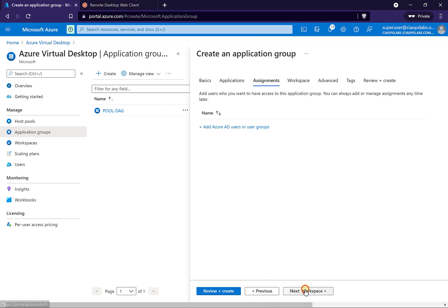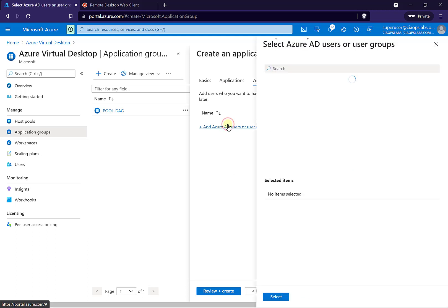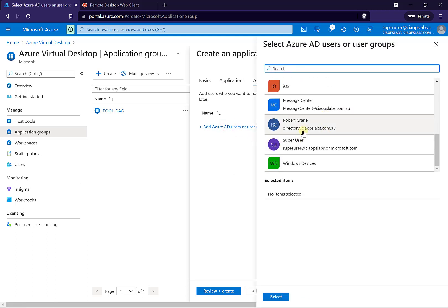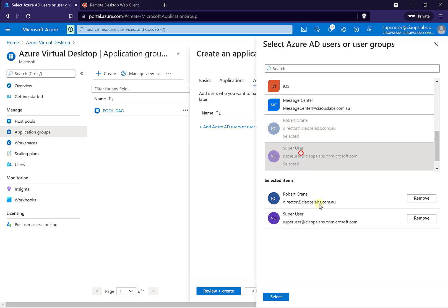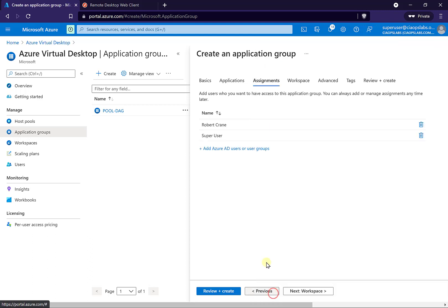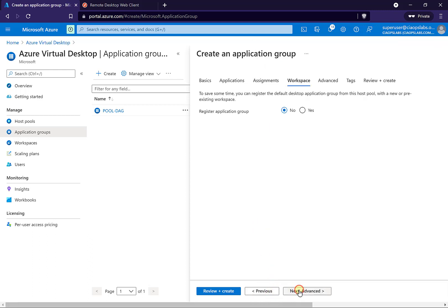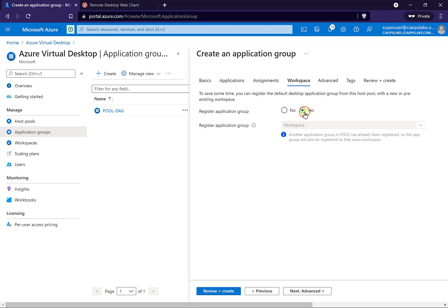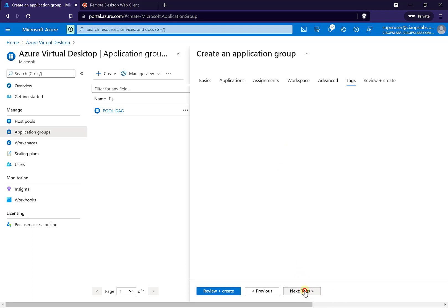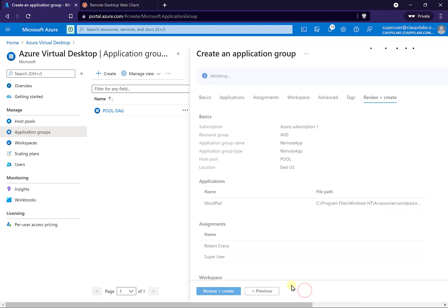Then I'll go on to the assignments. Which users do I want to have access to just this application? I'll select my two standard users. Then I go to a workspace. I can register it with the workspace so it will display for the users. I'm going to select yes here, and it's already determined there is a workspace associated. No advanced settings, no tags — let me just review and create.